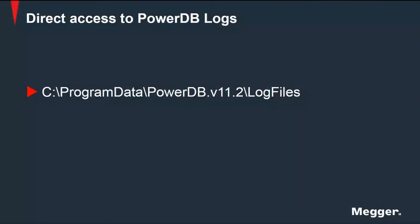One more way to get these driver logs and application logs is to go directly through your Windows Explorer to your files and grab them from the folder location where they are saved. So this is the route. They are always under program data, PowerDB version 11.2 in this case.